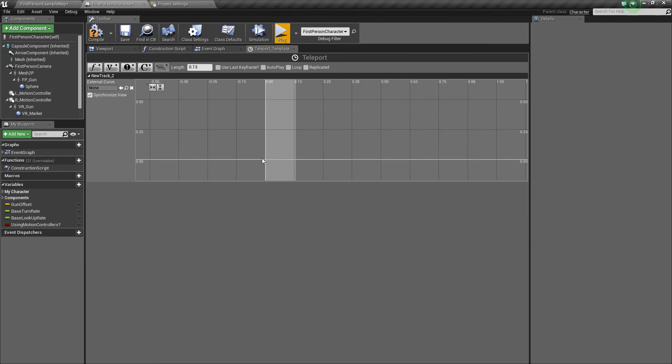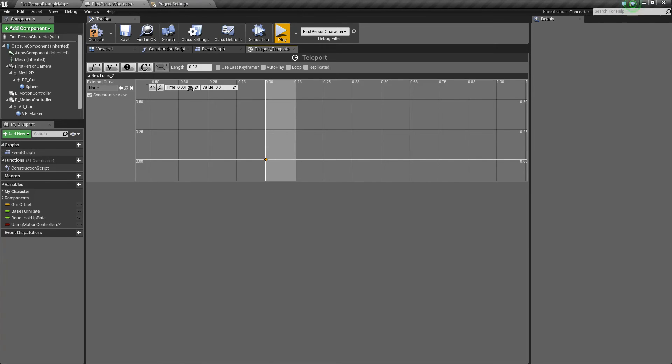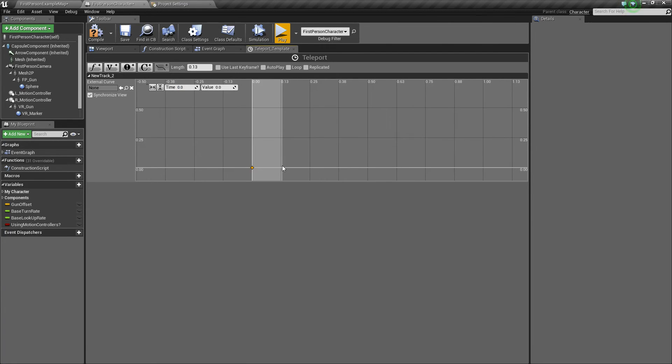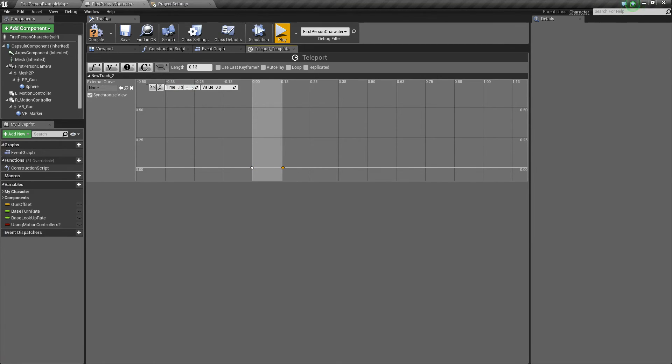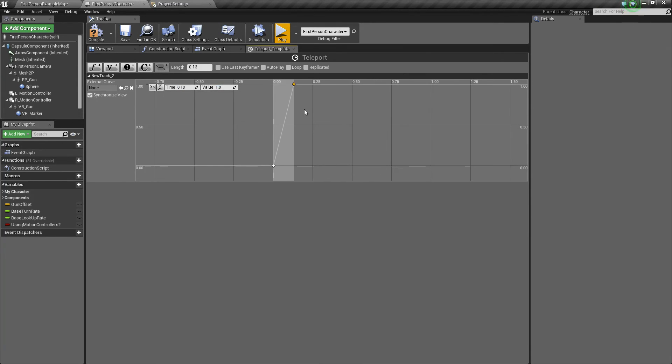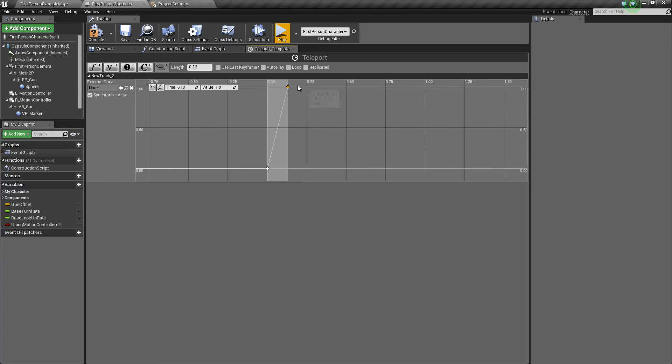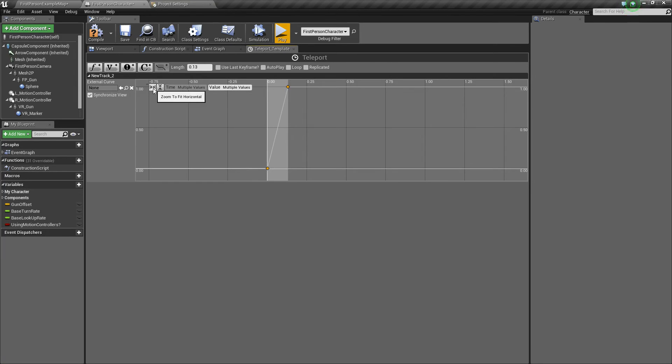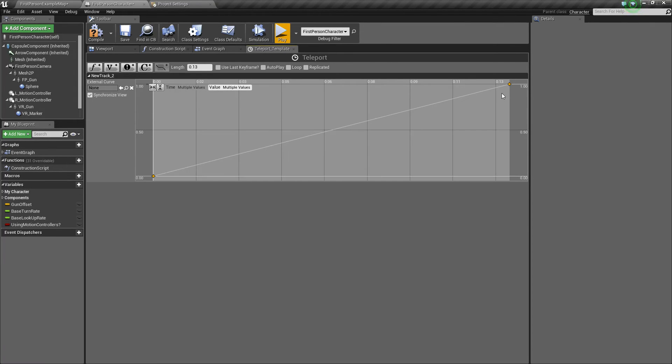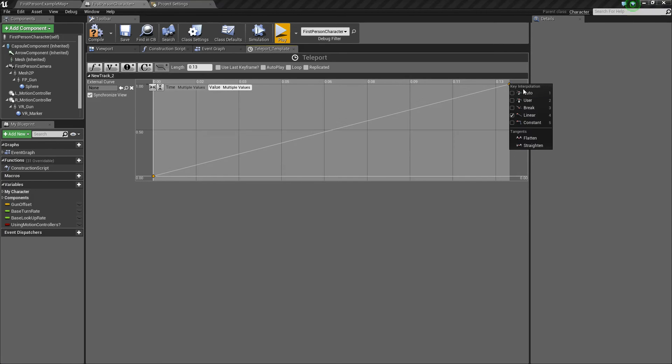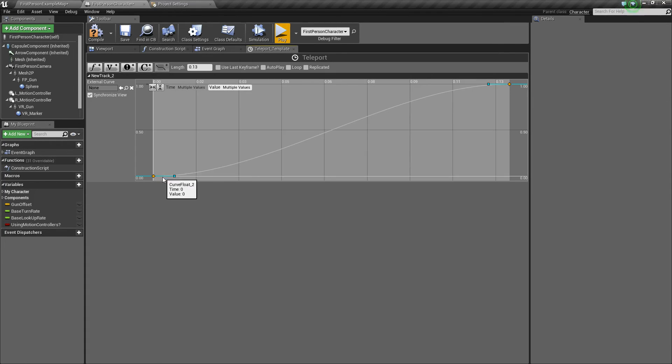So next what you'll do is hold shift and click somewhere near zero here. And we'll change its time to zero and leave its value to zero as well. Next, we'll click near the end, near 0.13. And we'll set its time to 0.13, but this time we want to say value one. So now we can select both of these, and we'll just click these little frame buttons here to frame it up. And then we'll right click and say auto for key interpolation. So it'll have a smooth effect.